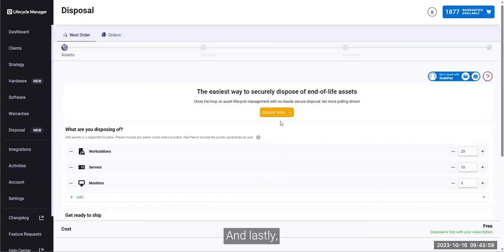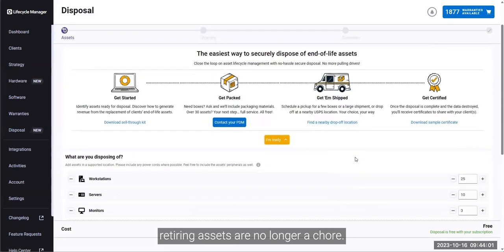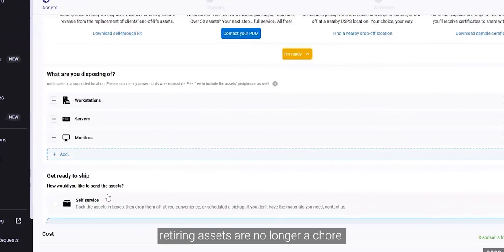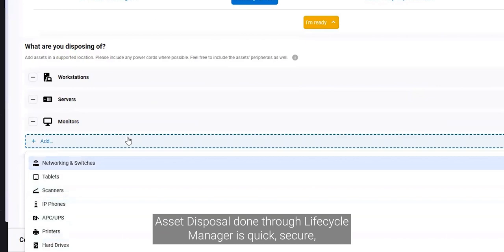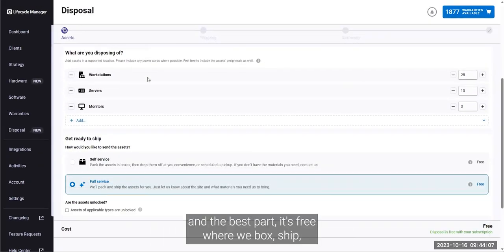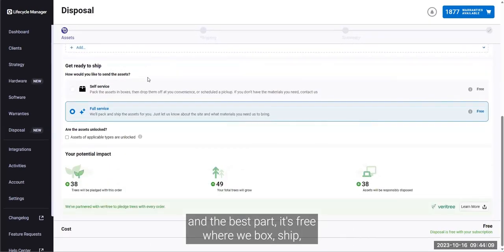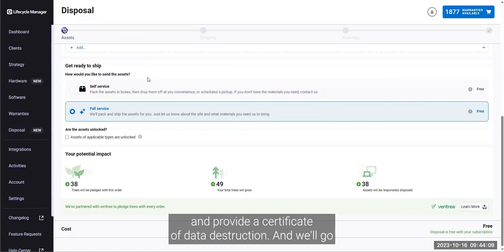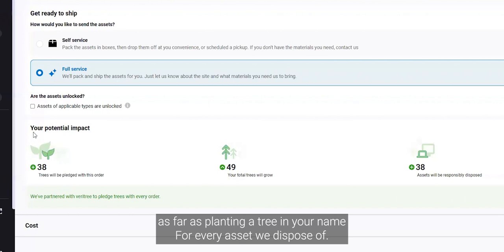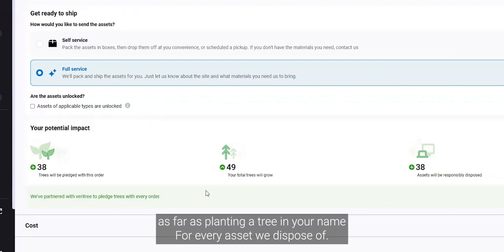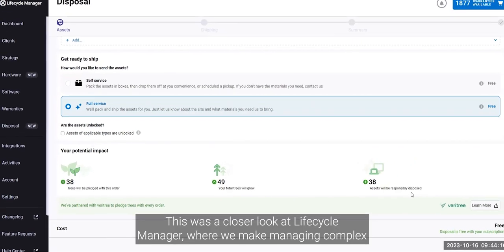And lastly, retiring assets are no longer a chore. Asset disposal done through Lifecycle Manager is quick, secure, and the best part, it's free, where we box, ship, and provide a certificate of data destruction. And we'll go as far as planting a tree in your name for every asset we dispose of.